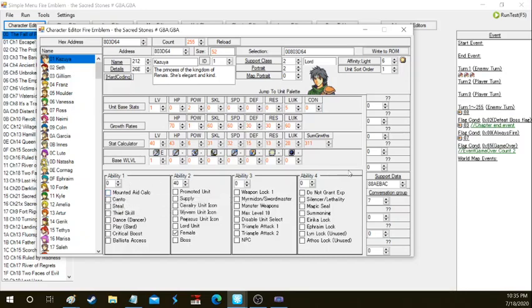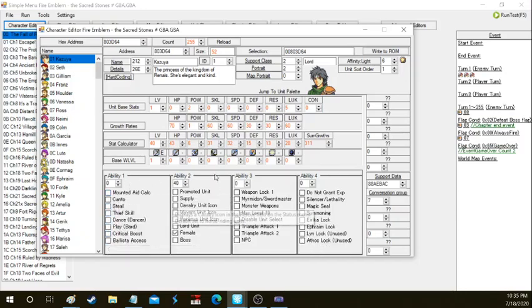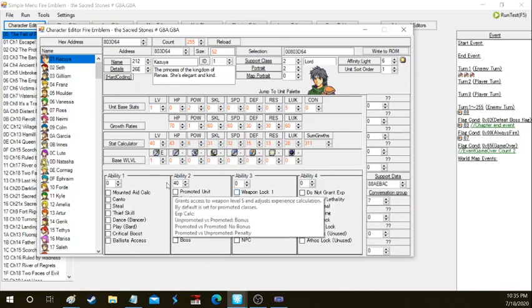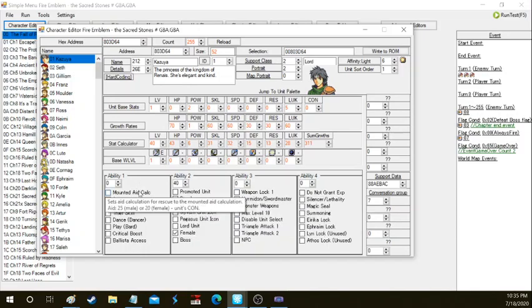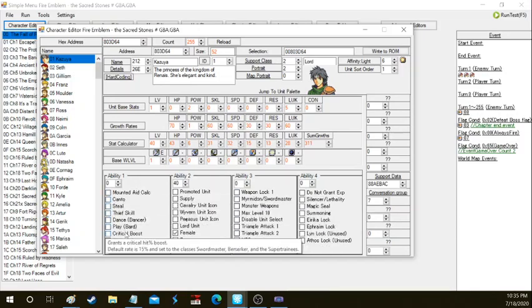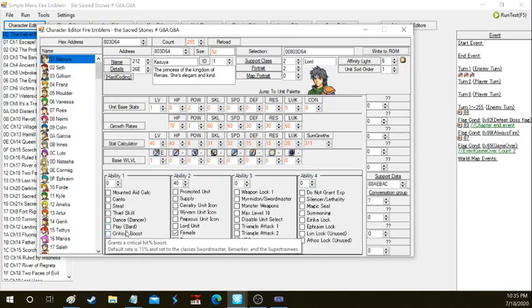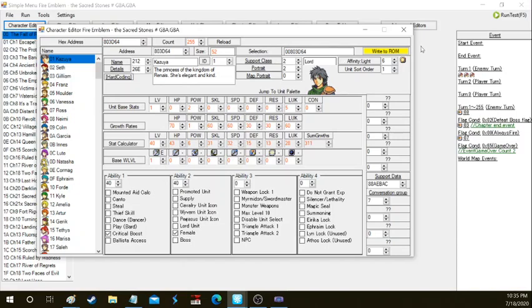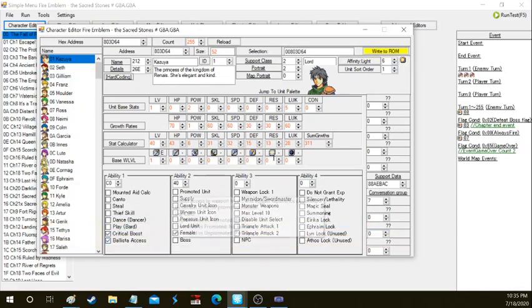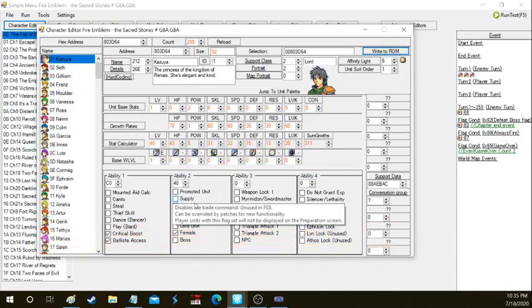We're going to go over the ability slots. Ability slots have everything that a character needs without the skill systems patches. This is basically FE8 skill systems. We got mounted aid calculation, Canto, steal, thief skill, dancer. There's a lot of skills like let's give him a critical boost for this character only even though he's not a swordmaster. That's how you can do that if you're going to create really unique builds. Let's make him use ballistae for the heck of it and that will be shown in the rom actually.